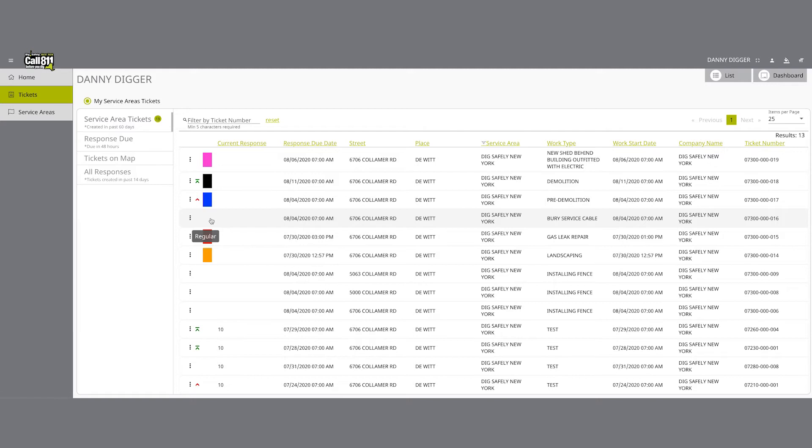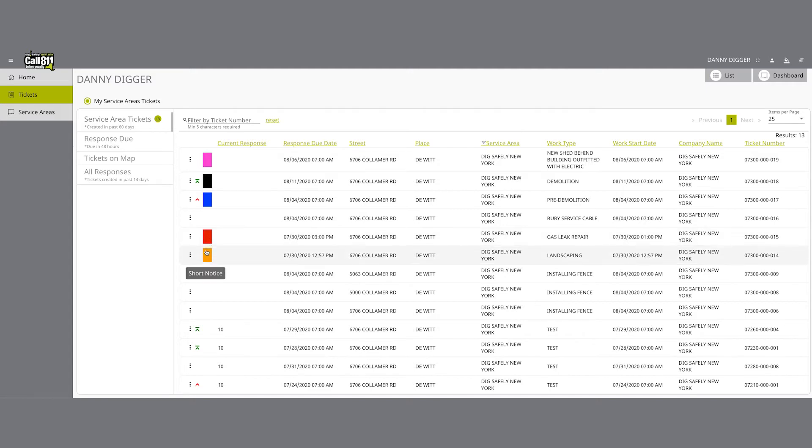Here's what each colored rectangle means. A red rectangle indicates that the respective location request is an emergency ticket. An orange rectangle indicates that the respective location request is a short notice ticket.